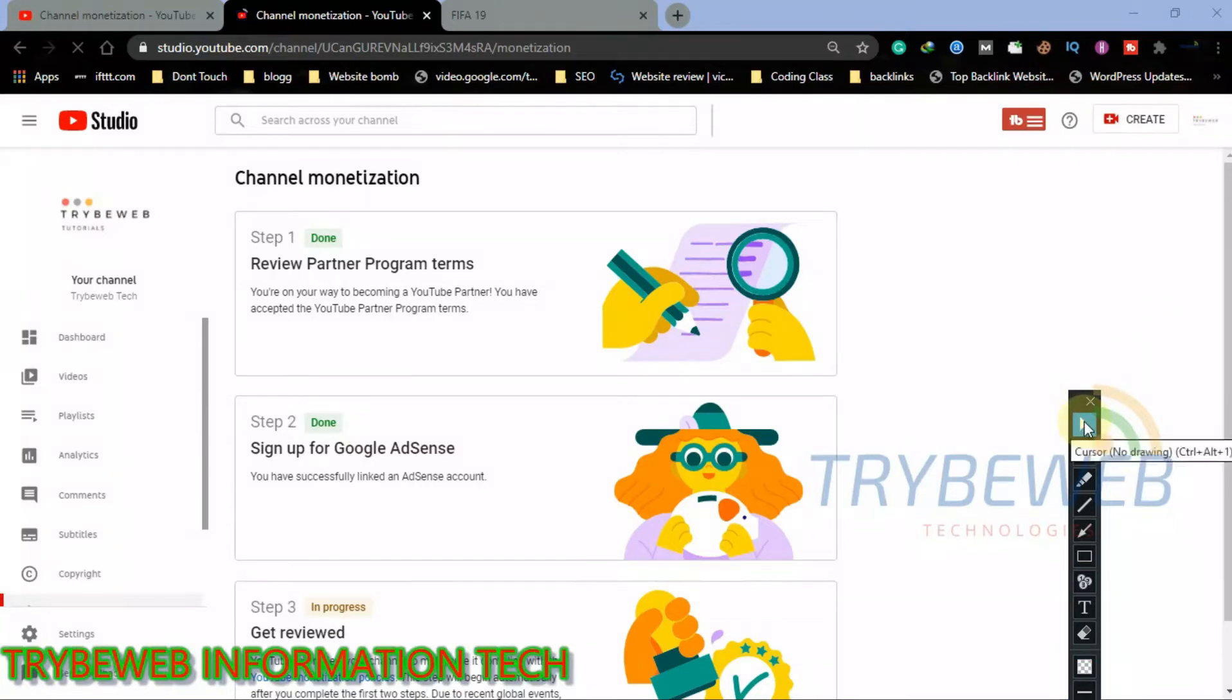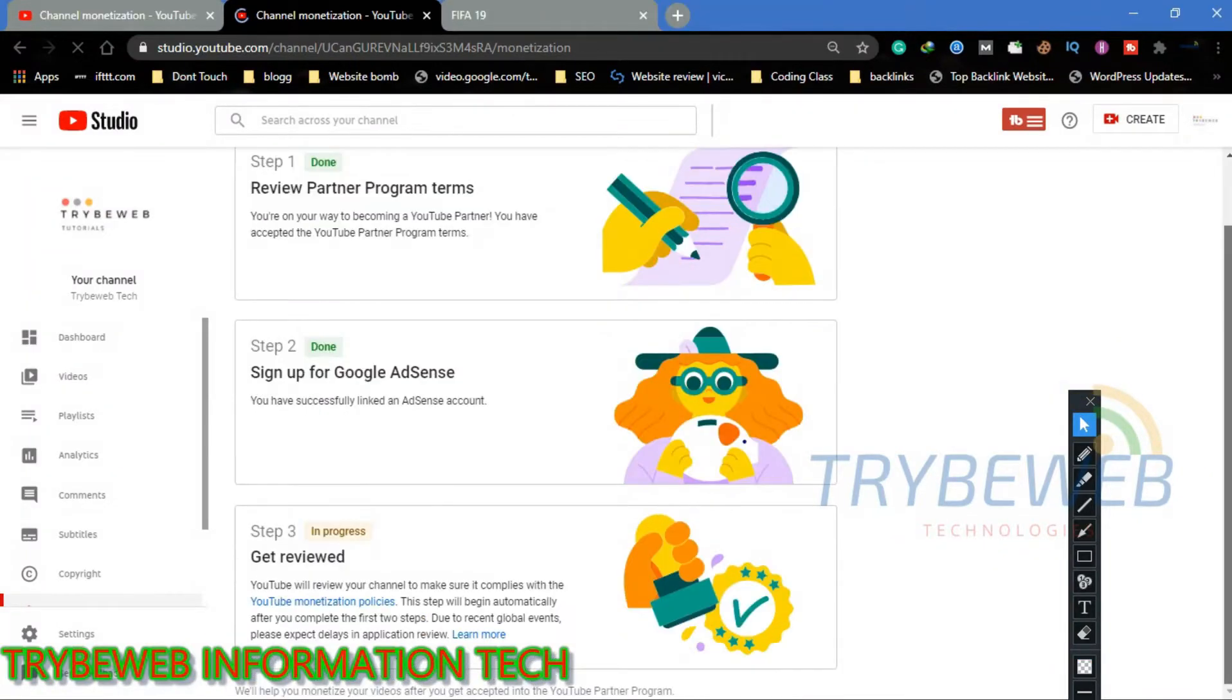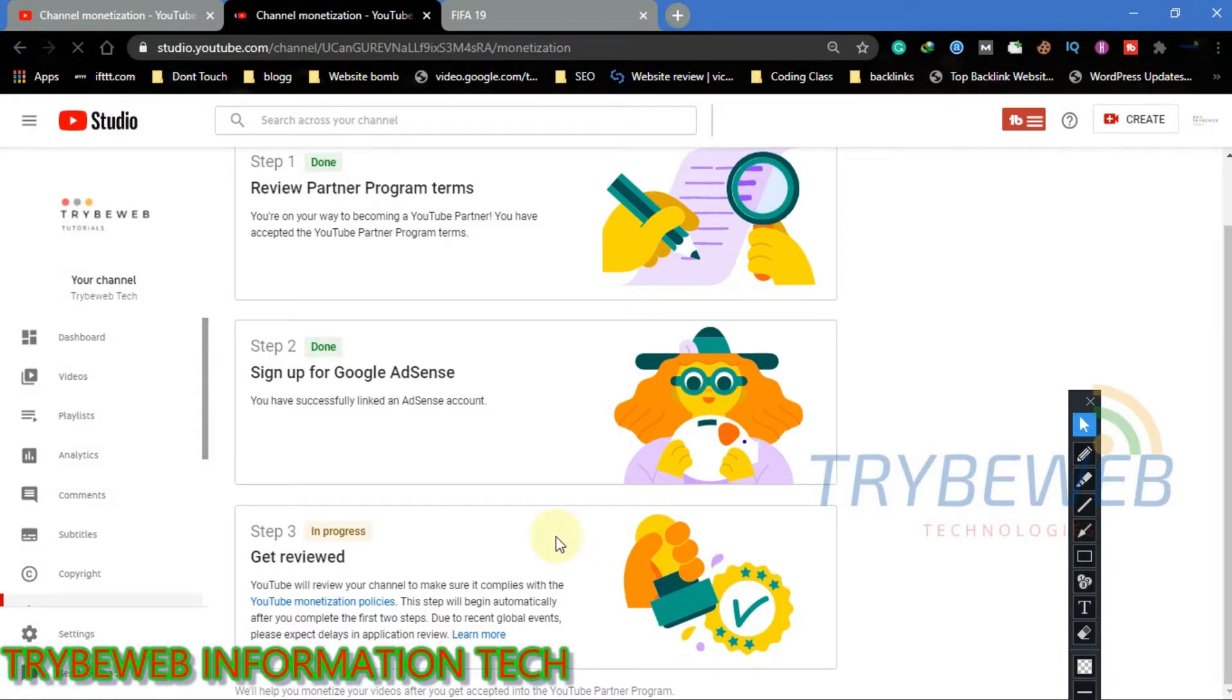Finally! You have completed the YouTube monetization requirements of 1,000 subscribers and 4,000 public hours. After several months of waiting, the time is here for monetization.